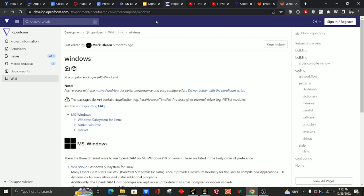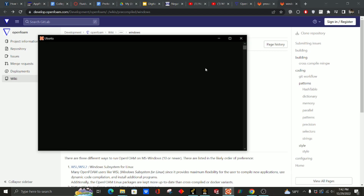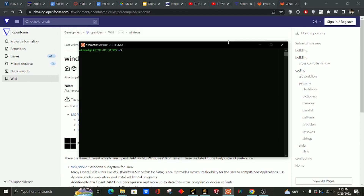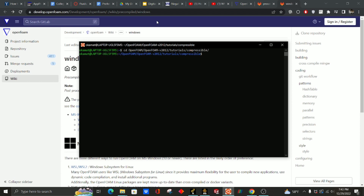Upon downloading OpenFOAM, you're going to want to open Ubuntu. Now you can see that it is finally loaded. If you access OpenFOAM you just type in cd, OpenFOAM, OpenFOAM again, Tutorials, Compressible, and now we're going to do explorer.exe.